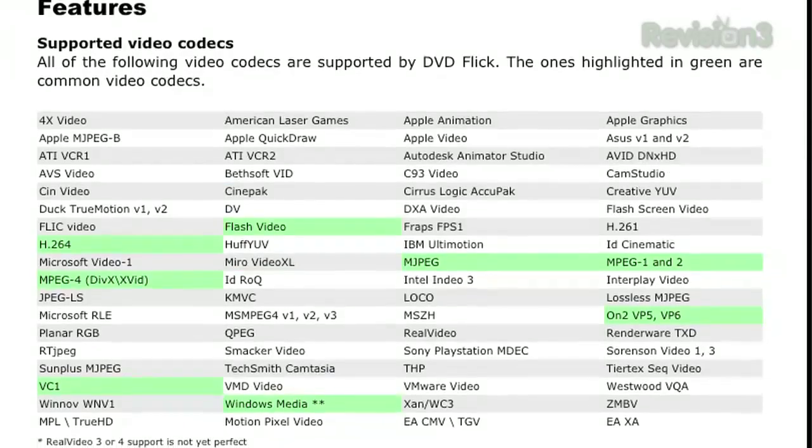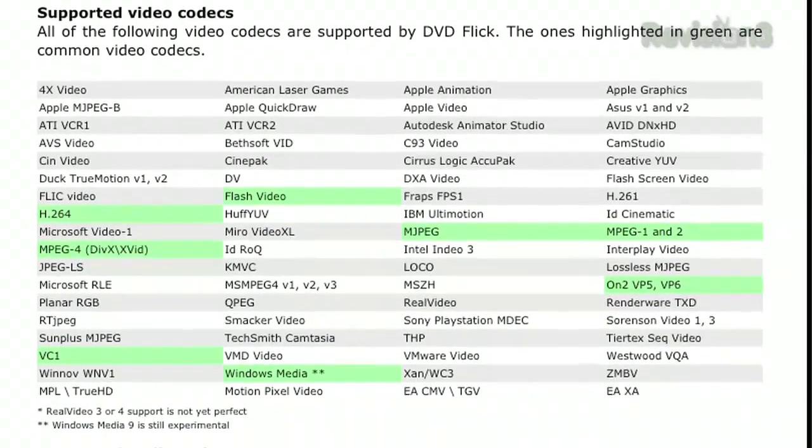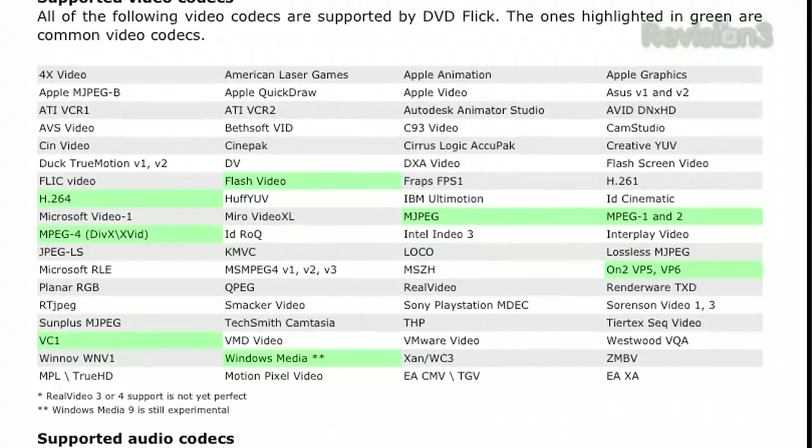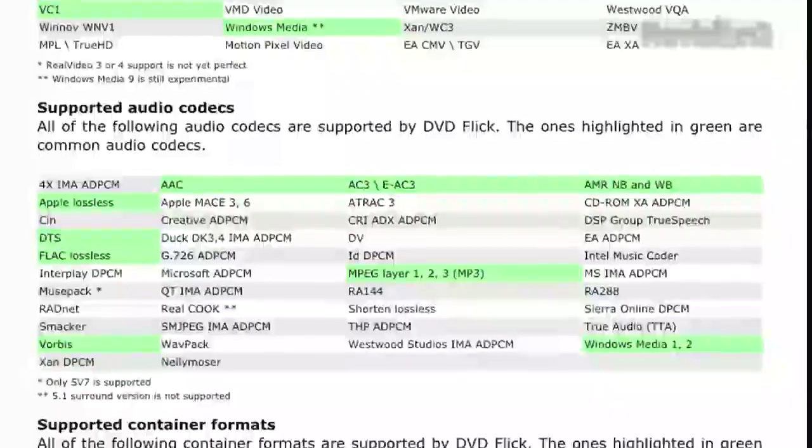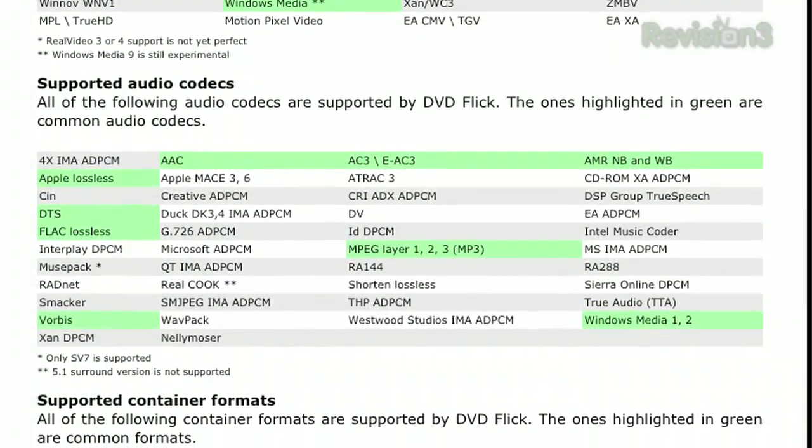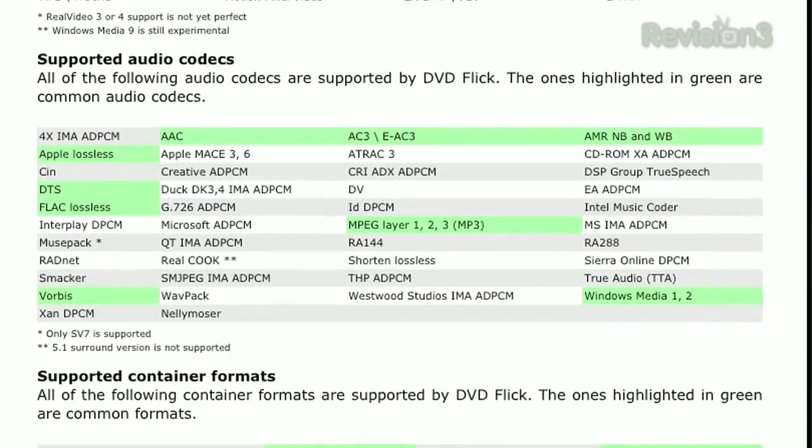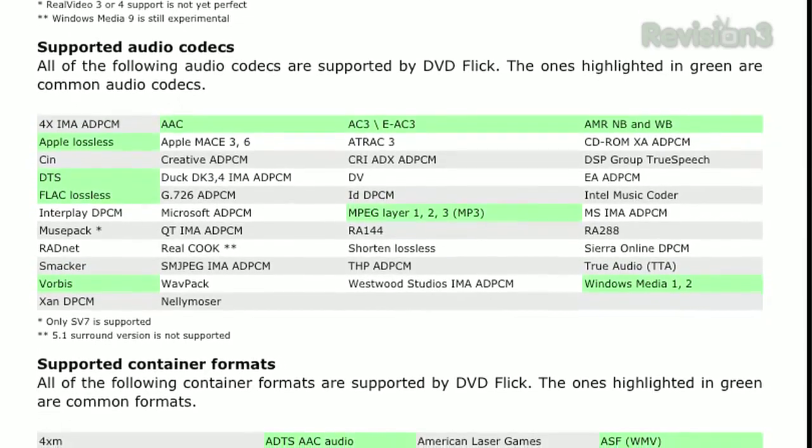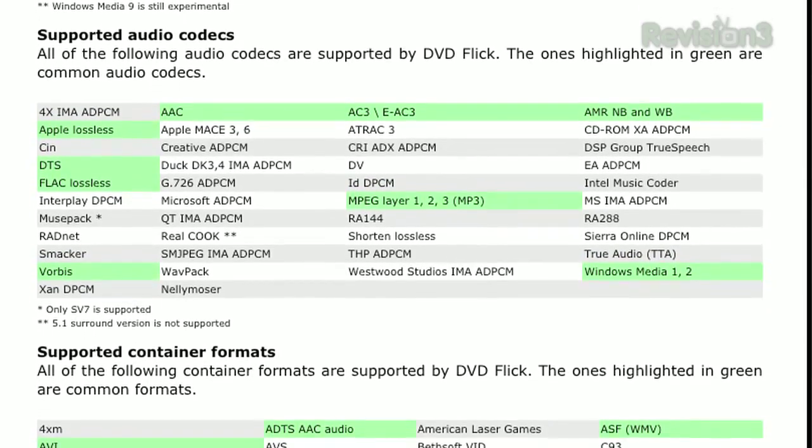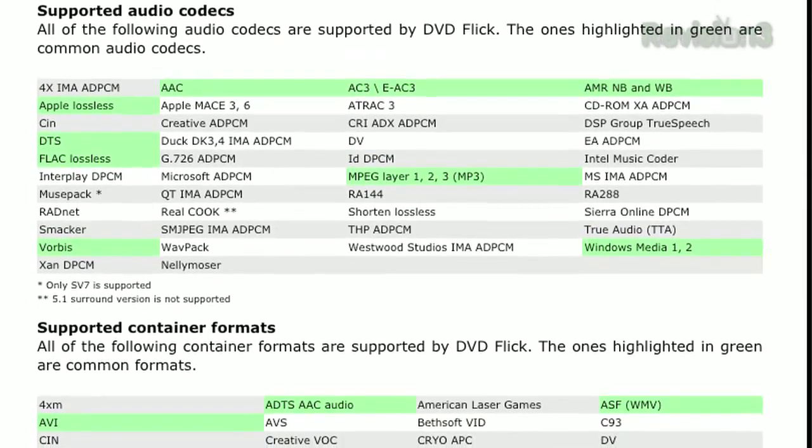With support for 60 video codecs, including H.264, Flash, and VC1, along with 40 audio codecs, from FLAC, MP3, to ones you've never heard of, DVD Flick can turn almost any video you've got into a DVD that will play just about anywhere.